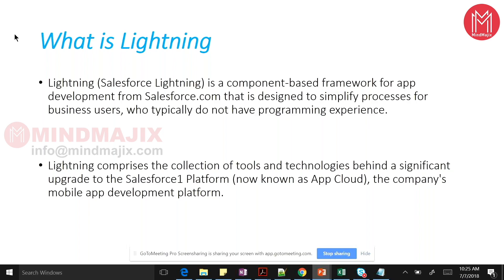These are all good points about Lightning, but one reality is still intact - all functionalities are still not compatible with Lightning. So if you are using Lightning and those features are not compatible, you can suggest to your management and project stakeholders that you are still not ready for Lightning.